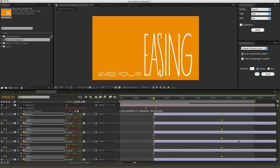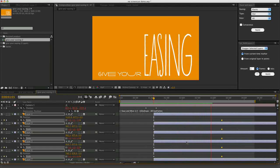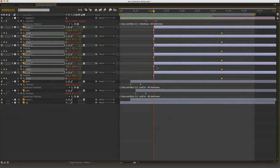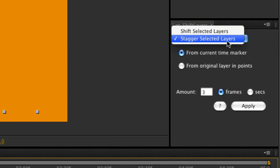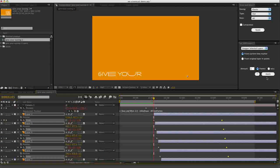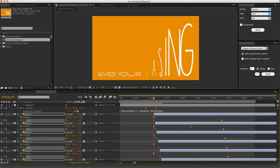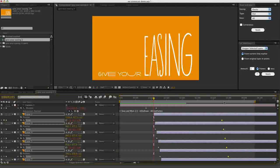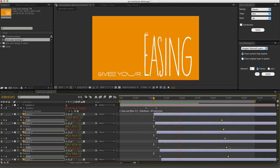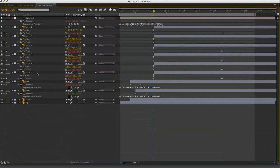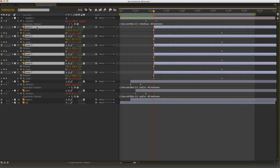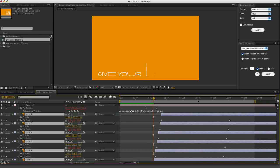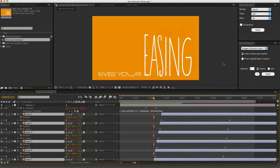And then we can stagger those to get them all appearing one at a time using Paul Tuersley's incredibly useful shift layers command. So I will say stagger selected layers from current time marker by three frames. Hit apply. It's actually going to go from right to left. Not bad. If that's not what you're after though, all you have to do, I'll just hit undo, select them from the layer that you want first to the layer that you want last and then hit apply. And now you can see that it's done them from left to right instead.